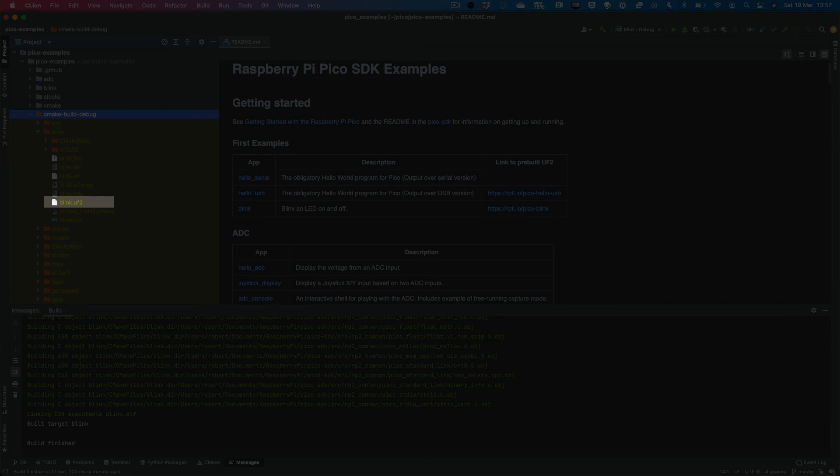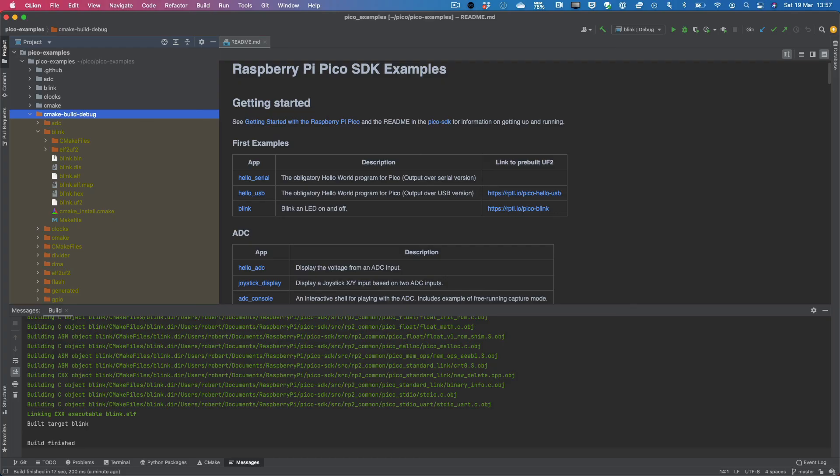And at this point, your IDE, which is CLion, is ready for use.